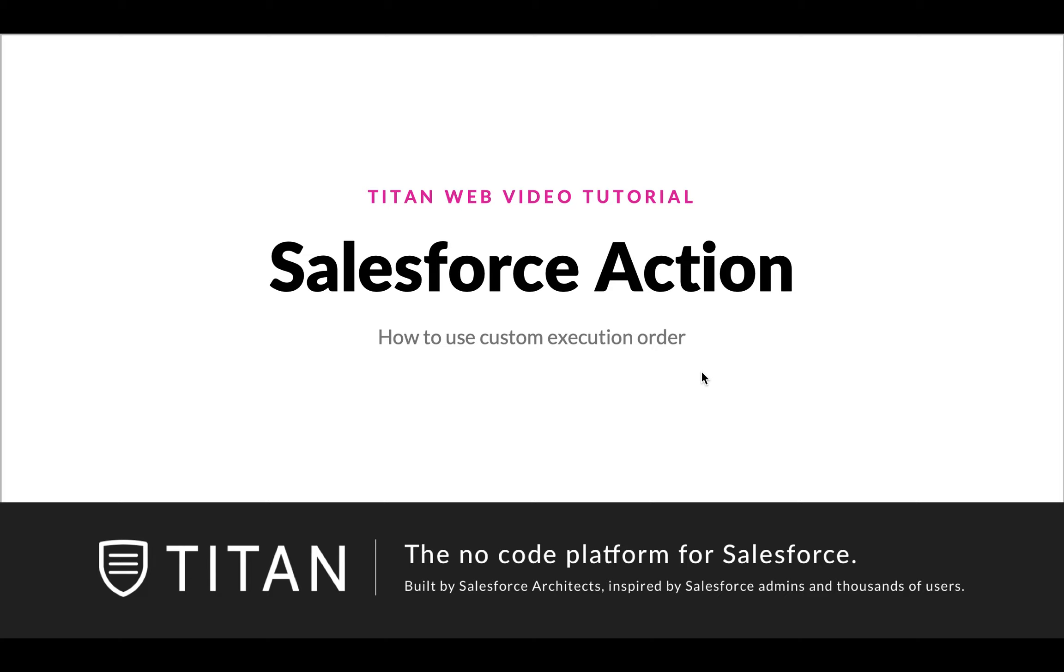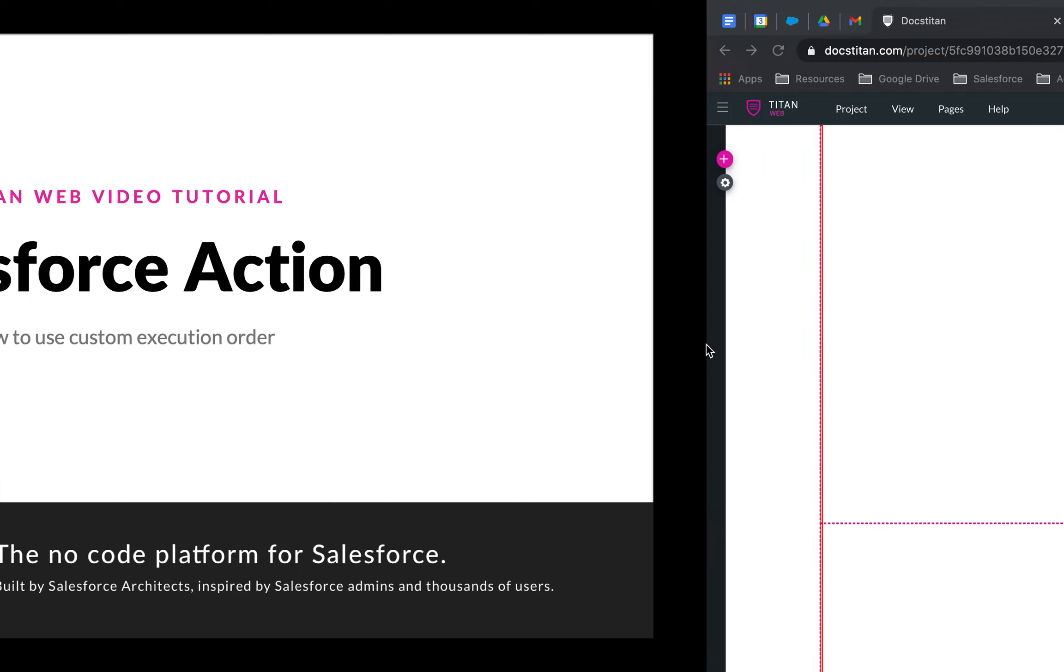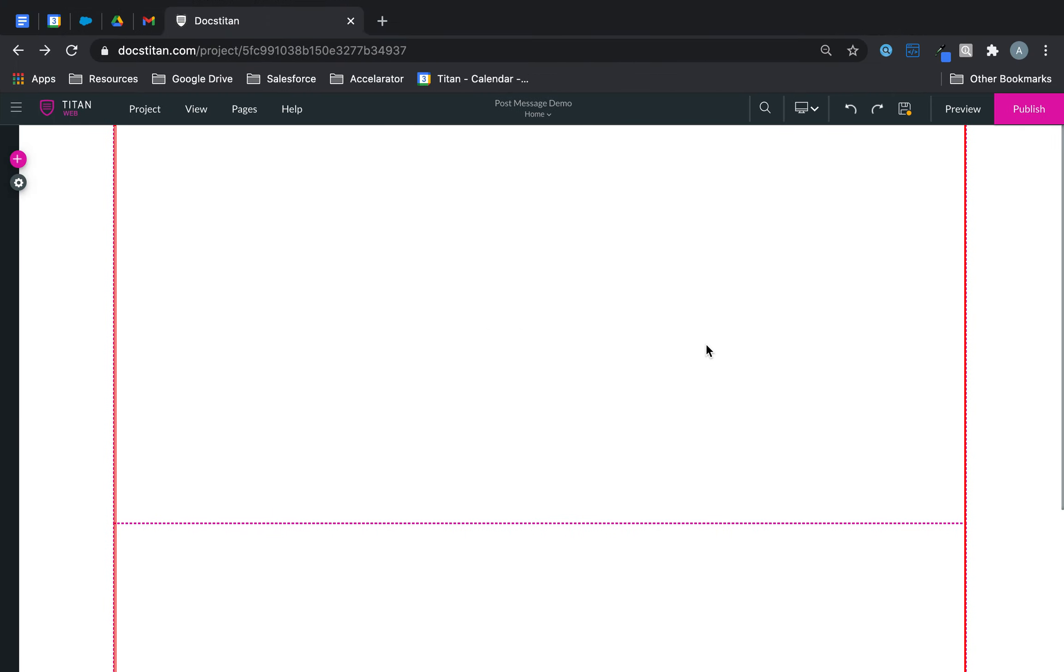In this video, we'll talk about how to use the custom execution order using Salesforce Action. Now, custom execution order is awesome because you can load your data based on your order. So let's say you have two tables, one is account, one is contact, and you want account to load first, contact second. This is where you can use custom execution order.